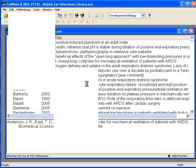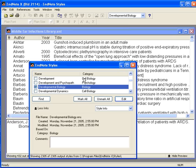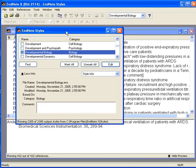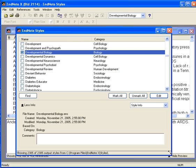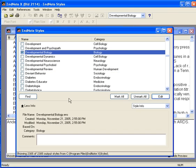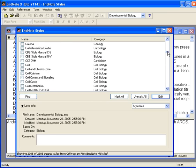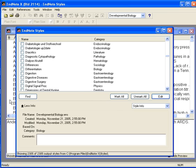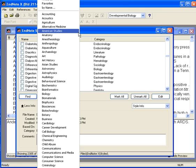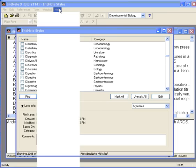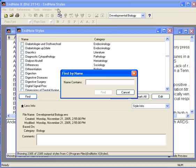There are over 2300 different bibliography styles to choose from. We're going to try to find Nature Medicine. You can either scan the list, it's alphabetical, or click on Find by name and then type in the style you're looking for.